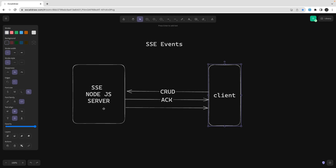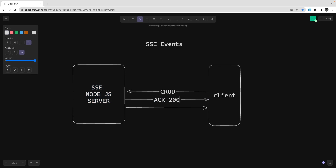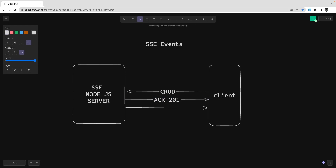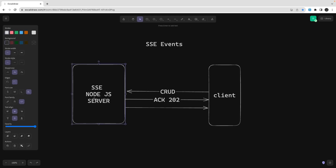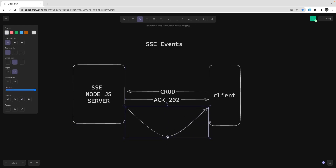For example, you submitted a CSV with thousands of records to process. The server sends back an acknowledgement — maybe a 204 No Content, 201 Created, 200 OK, or 202 Accepted — essentially saying 'I accept your payload, I will start processing, and I will let you know once the task is done.'